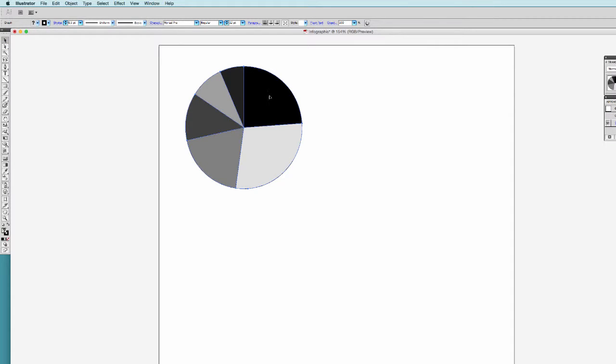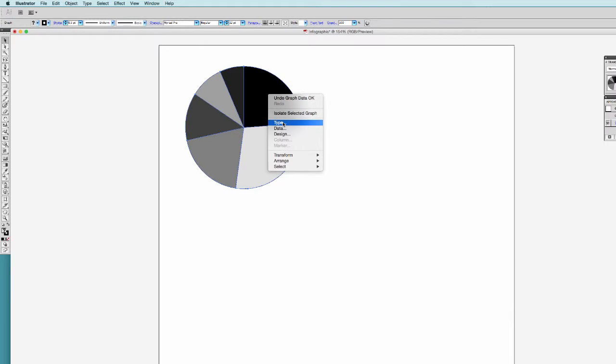When your graph is selected, this popup window will appear with a right click. Now you're able to select between type, data and design to modify your graph.